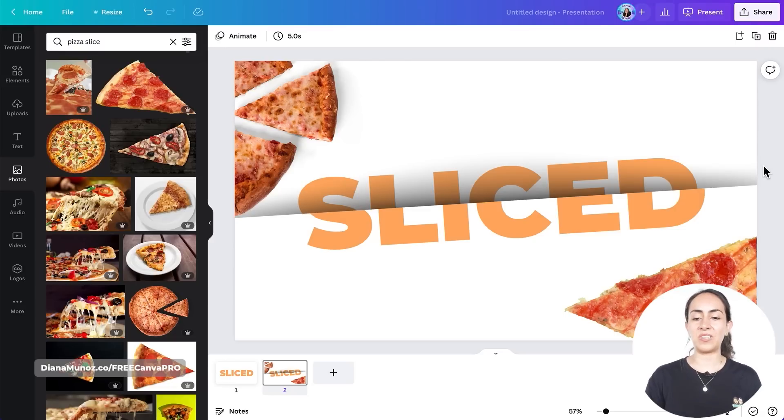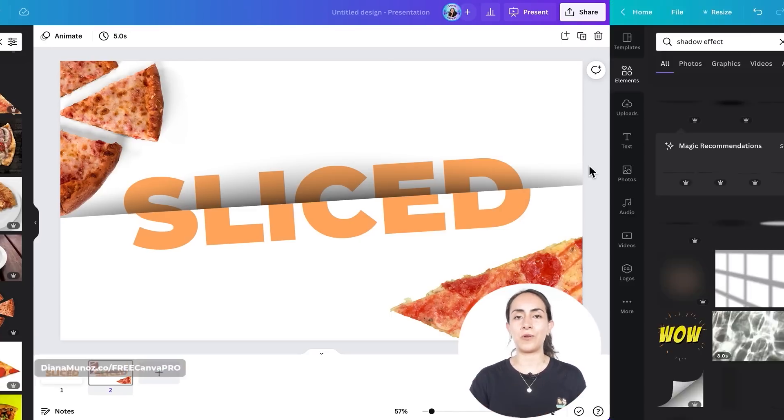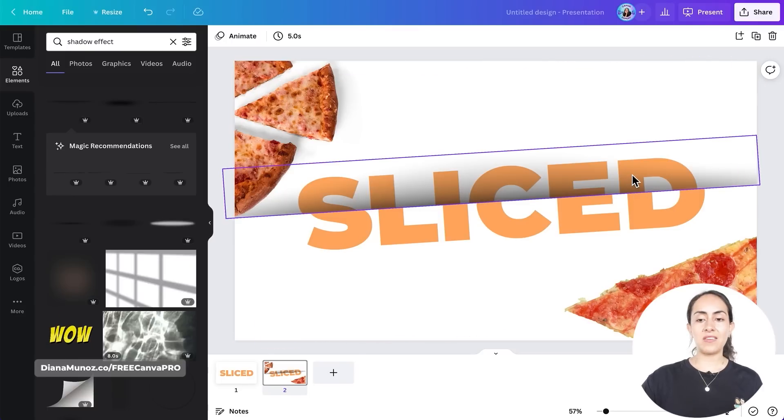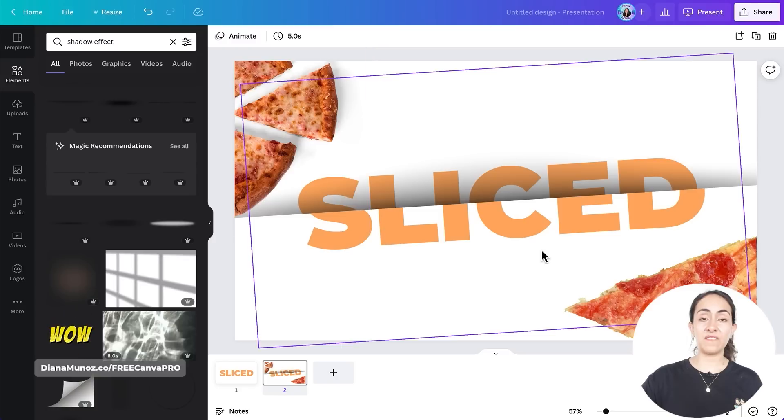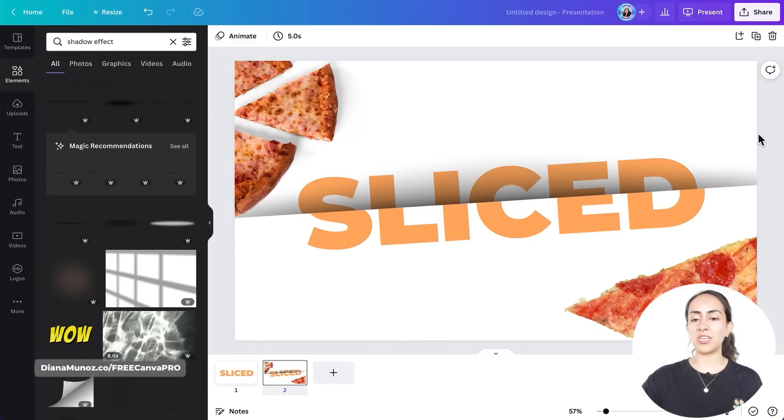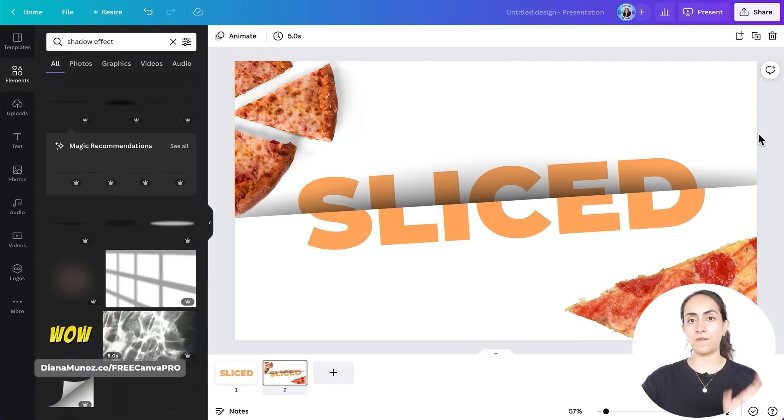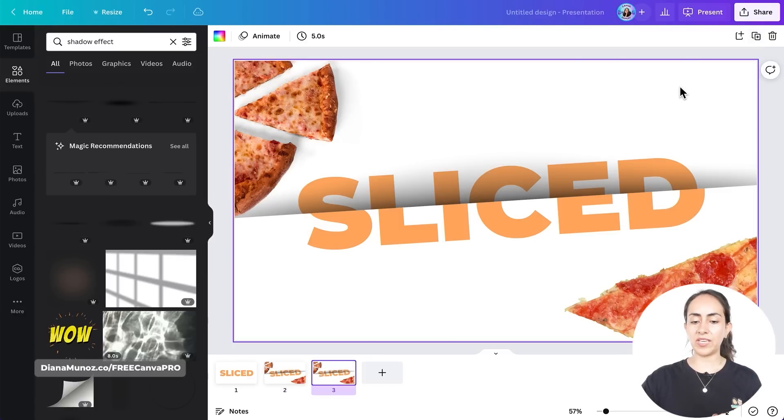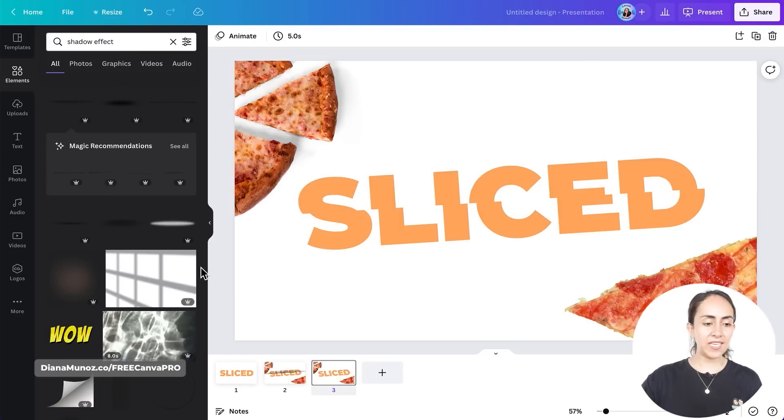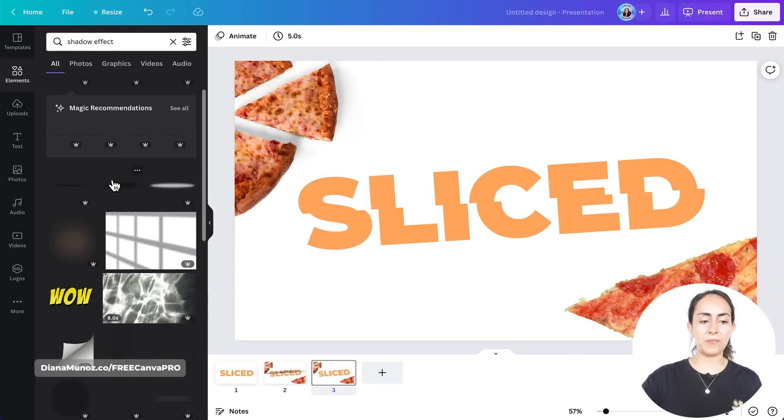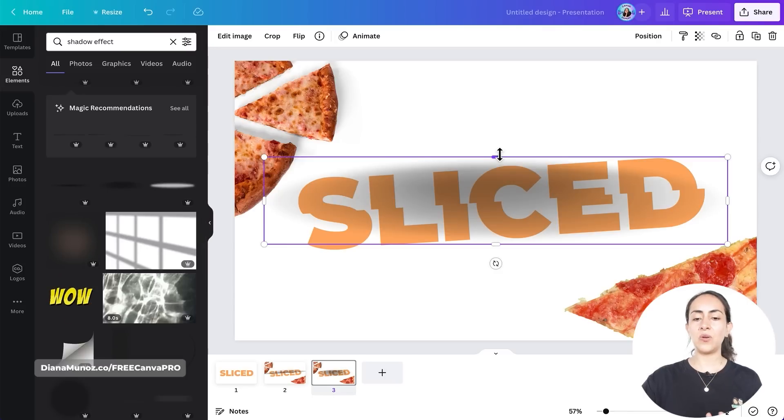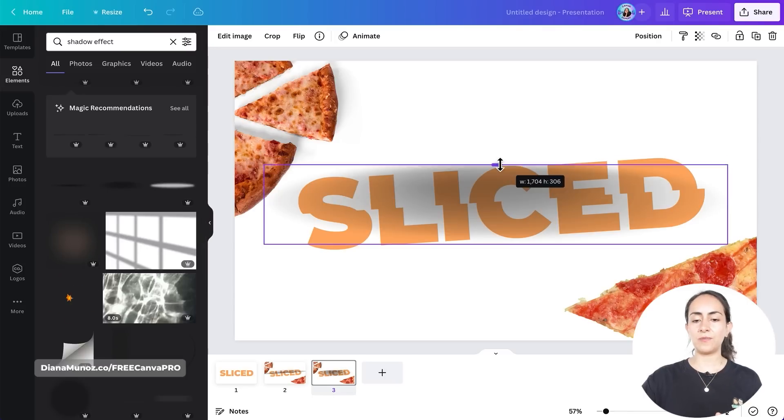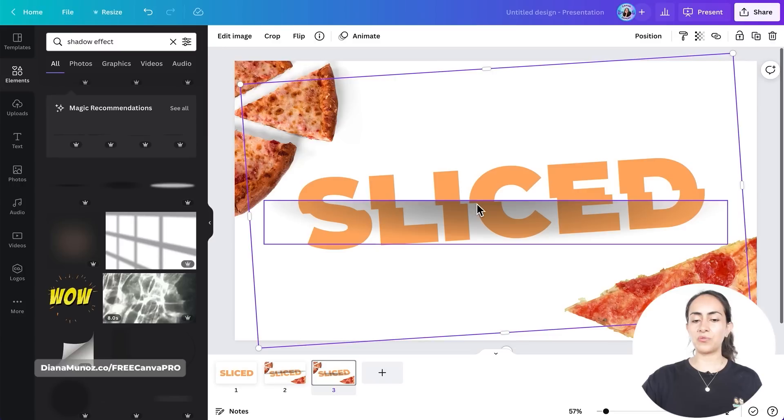So this is with a shadow which is available for Canva Pro users, but let me show you a trick so you get a pretty similar effect with the free shadow. So I'm going to duplicate this page. I'm going to delete the shadow. And now I'm going to select one of the free shadows. This one is available for free, so let's bring it to our design.